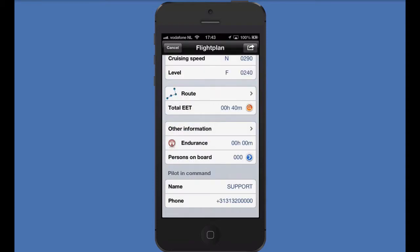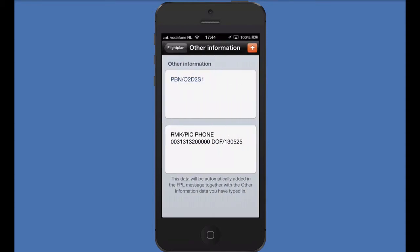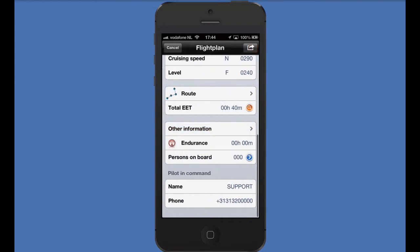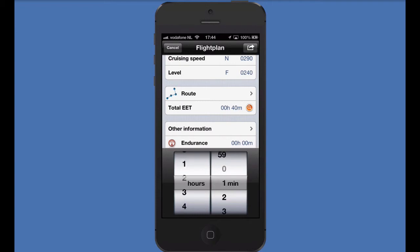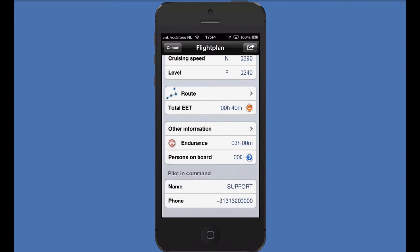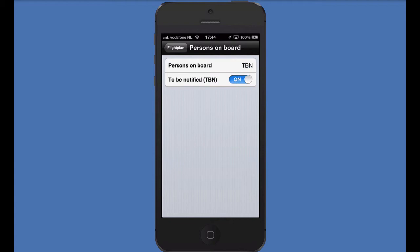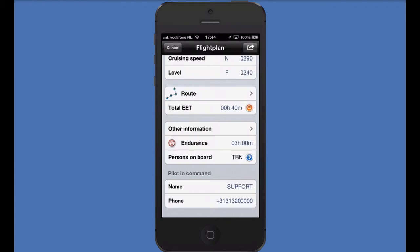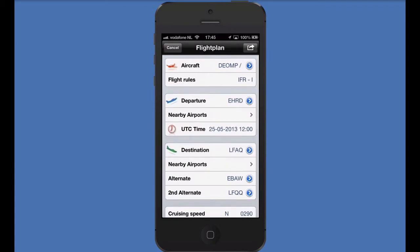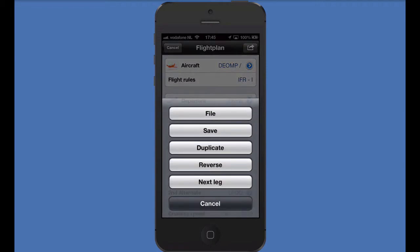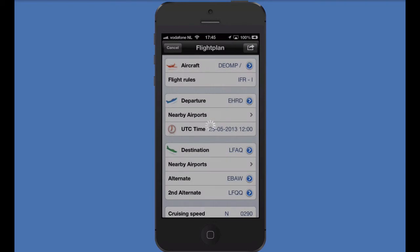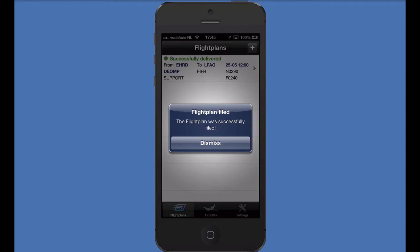Let's move on with the flight plan. If needed, we can add information in field 18. But as we've already set up our aircraft PBN capabilities in the aircraft profile, I can move on to the next item. Set the endurance and the persons on board. We are now ready to file the flight plan. Press the button in the top right corner and tap file. The flight plan will be accepted in the next few minutes.